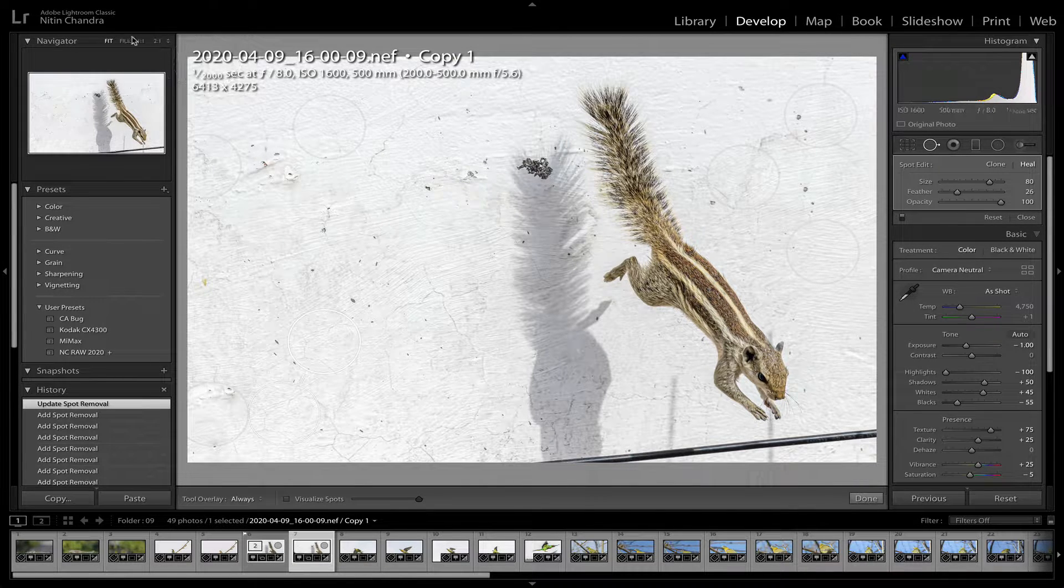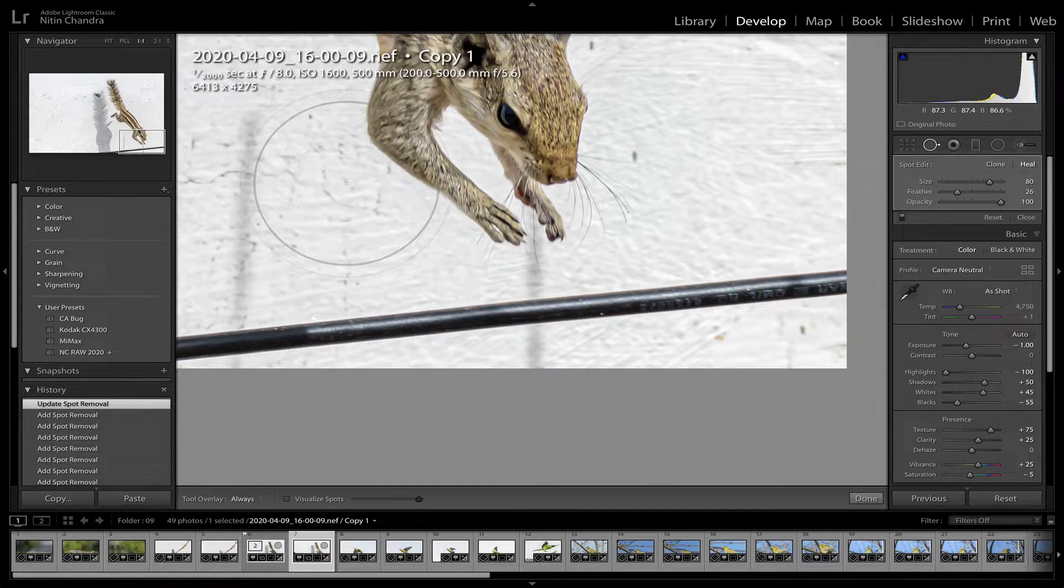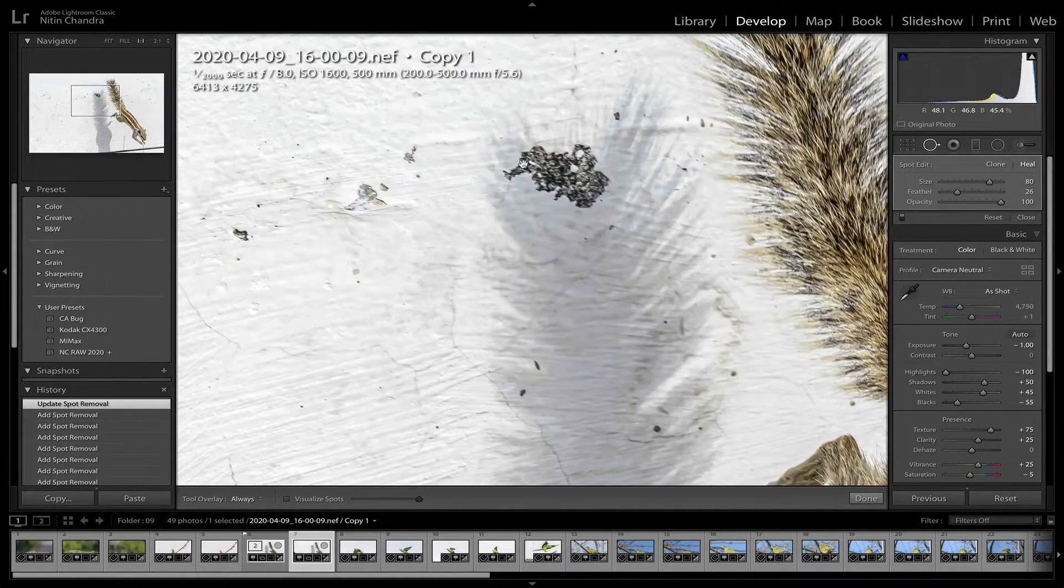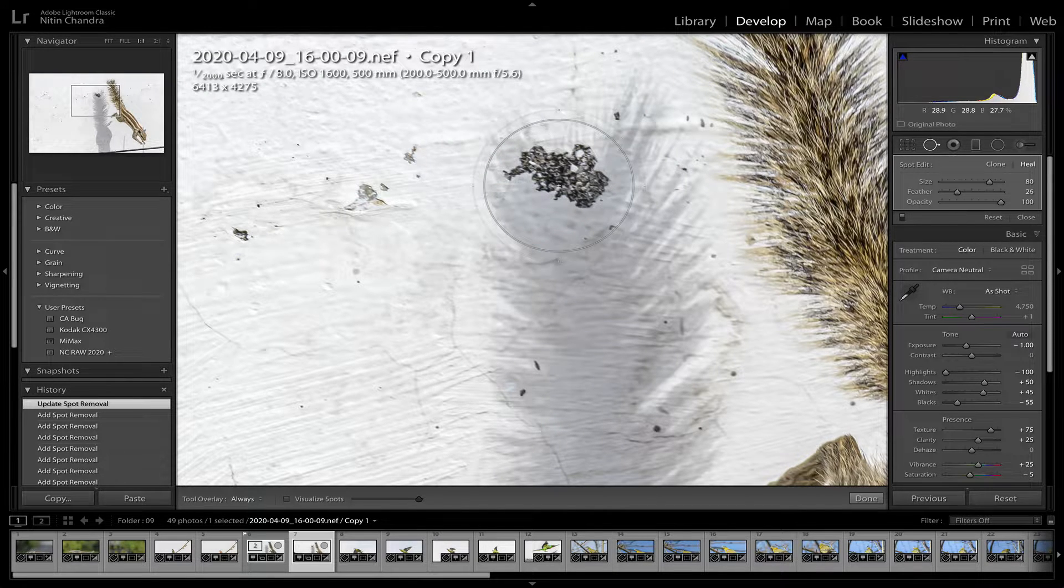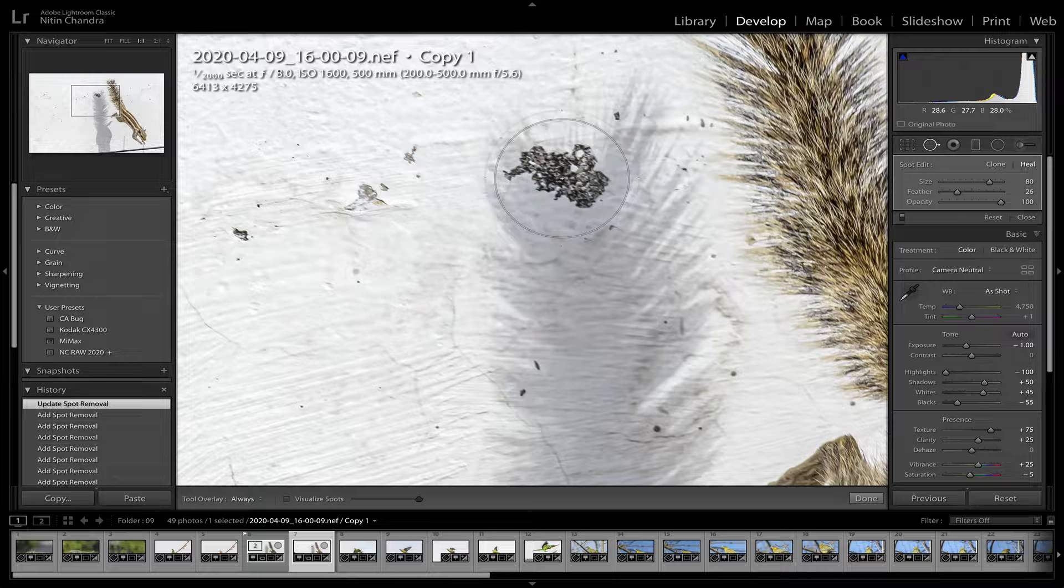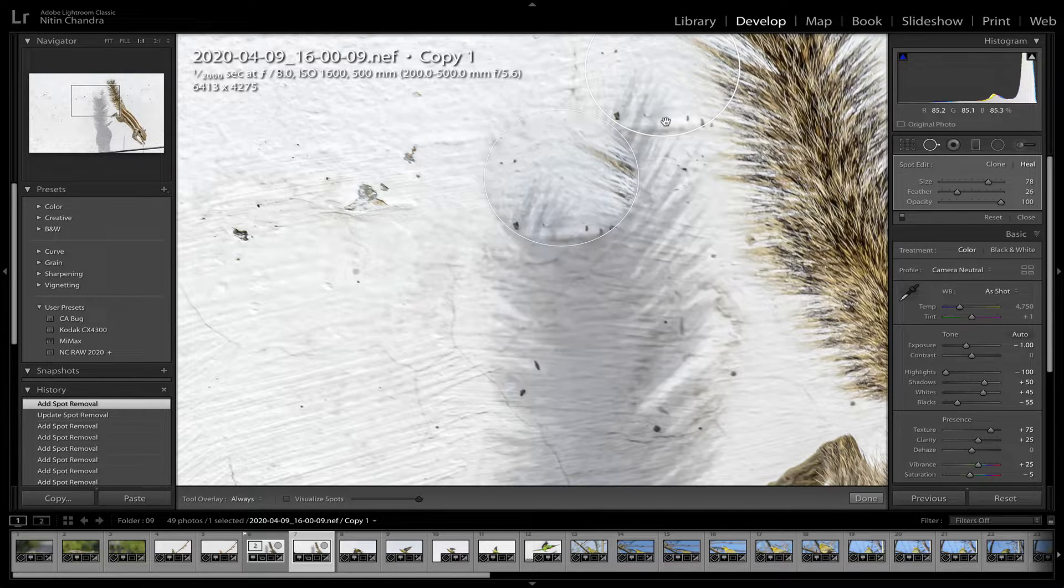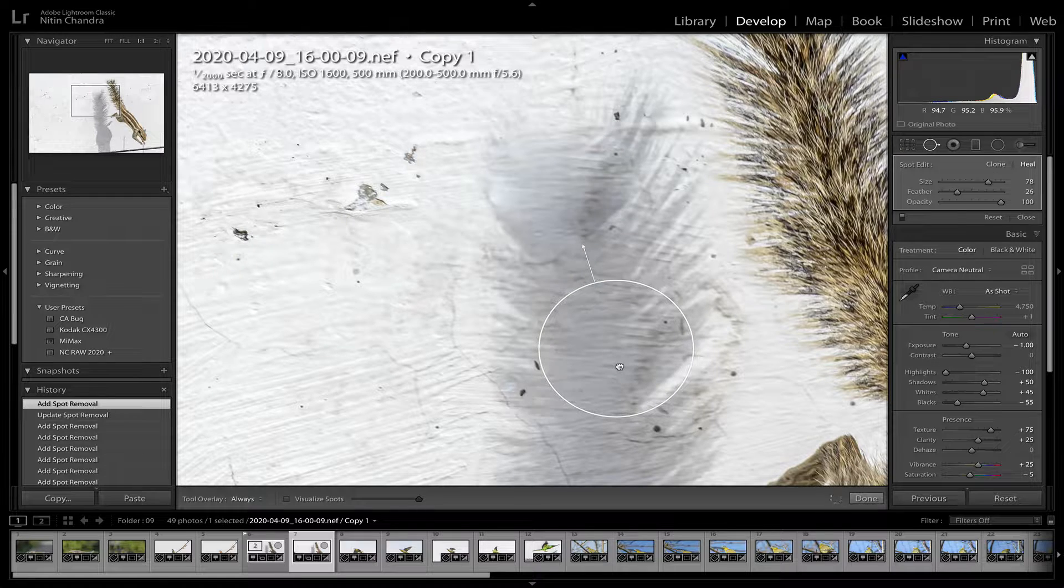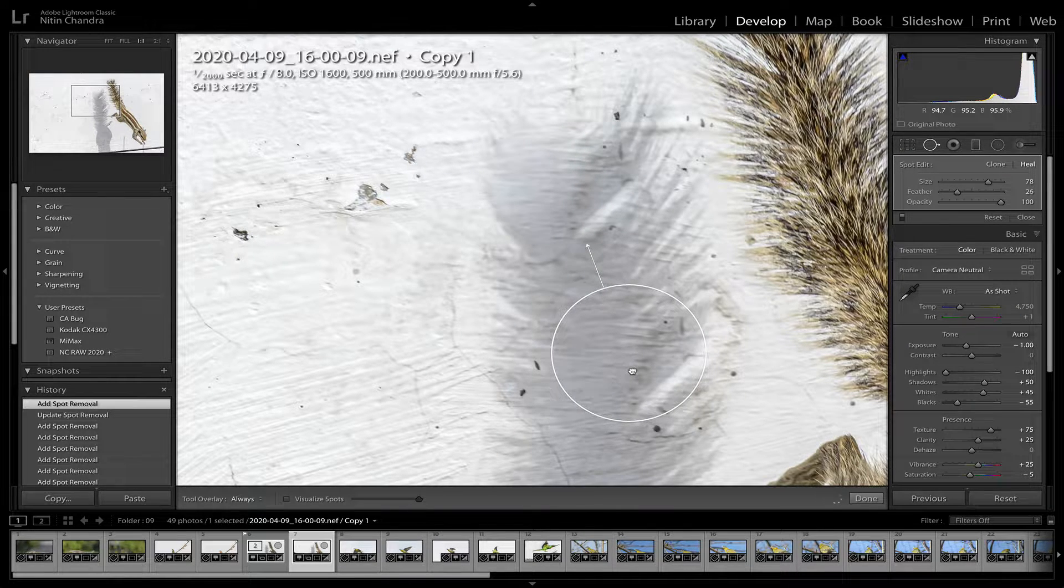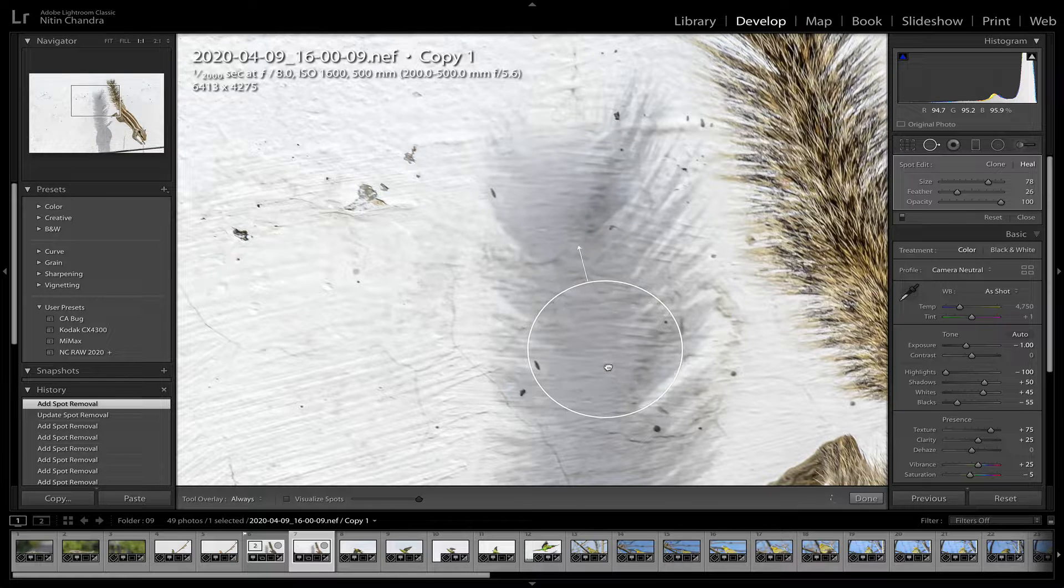Now let's zoom in to one to one in this region. And let's see if we can have Lightroom fix this. Click here, it goes there.